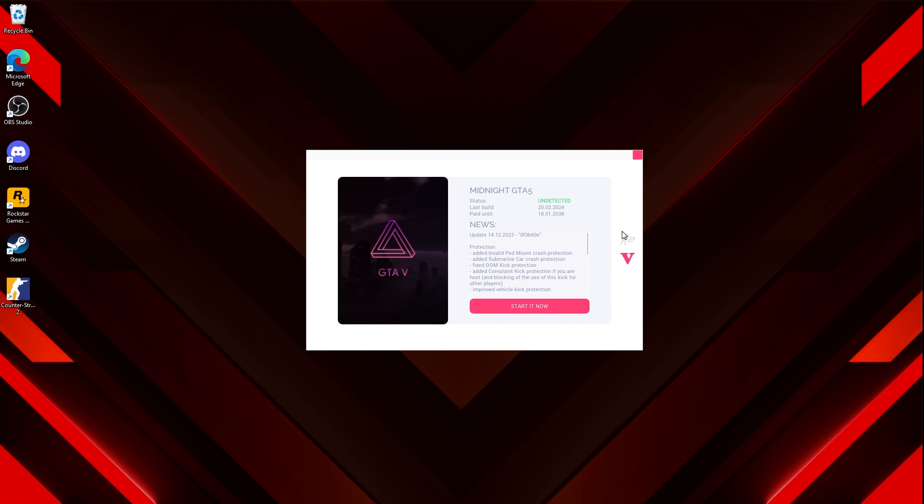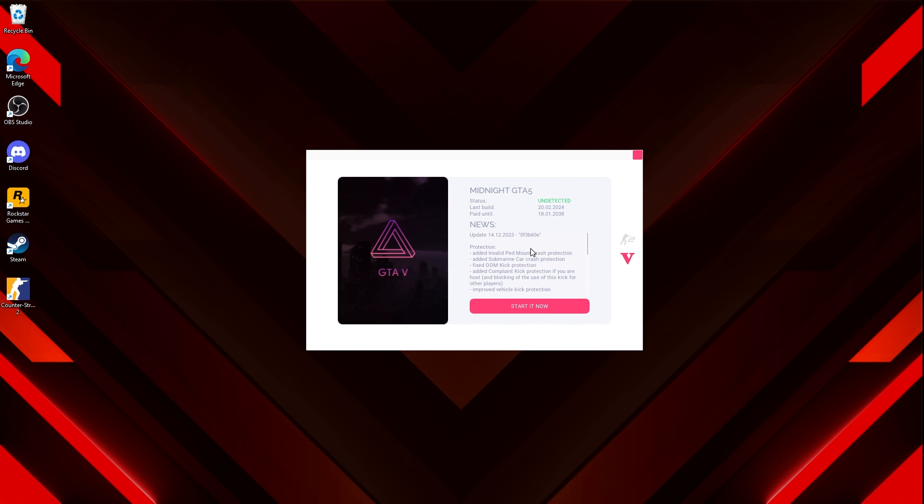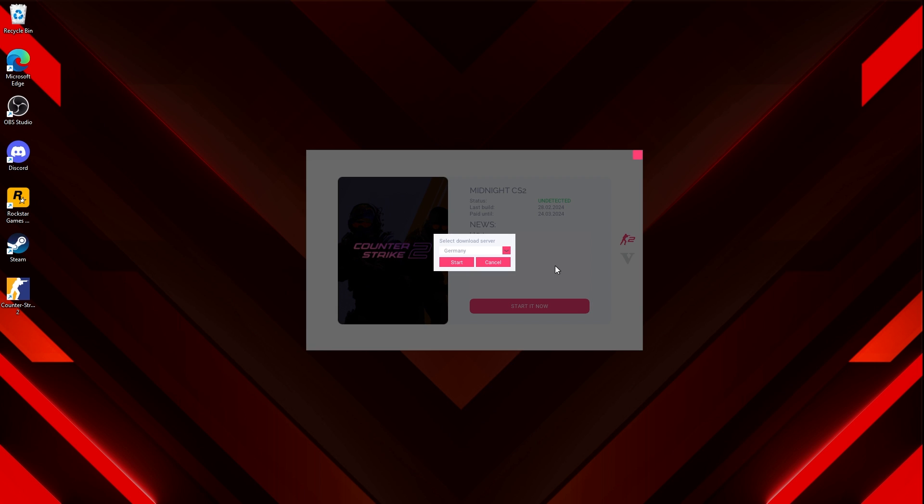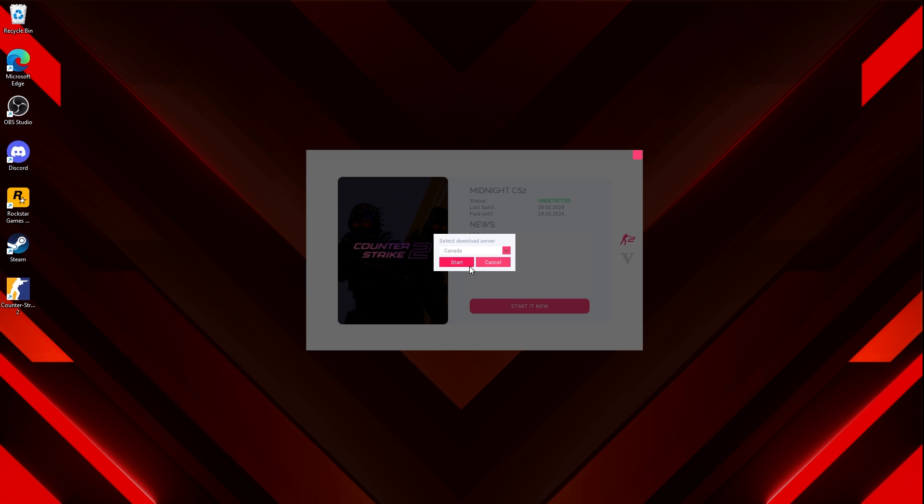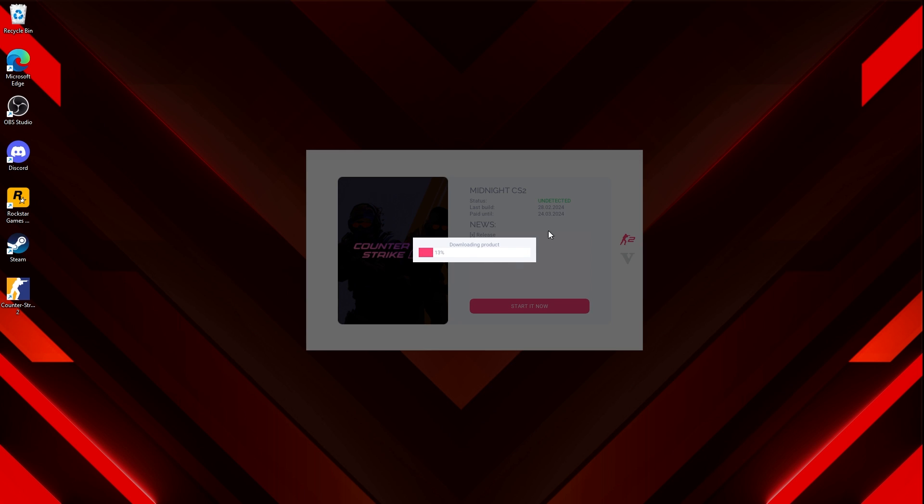Once you get to this page here, you're going to want to hit CS2 if you want to load the CS2 version. Obviously, you can also get the GTA 5, which we do sell as well. But for this case, for CS2, you're just going to hit start it now. You're going to hit your download server. Choose whichever one you're closest to. For my case, I'm just going to do Canada because that's probably the closest. I'm going to hit start. As you can see, it says downloading product.